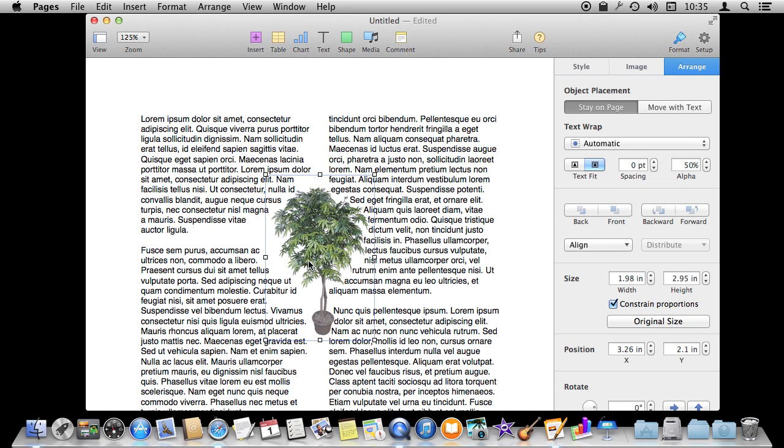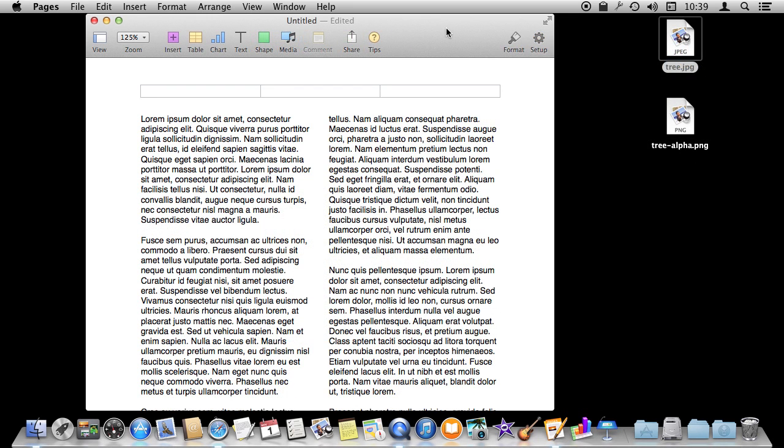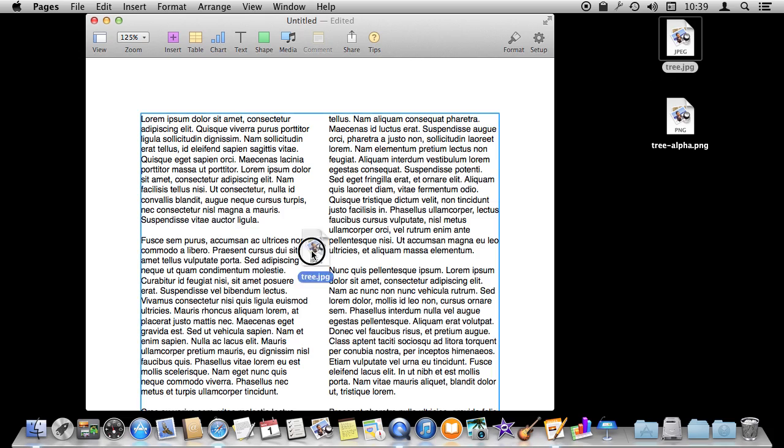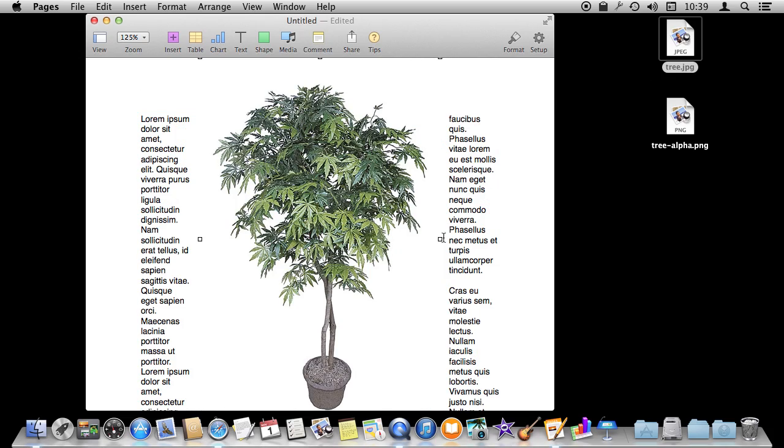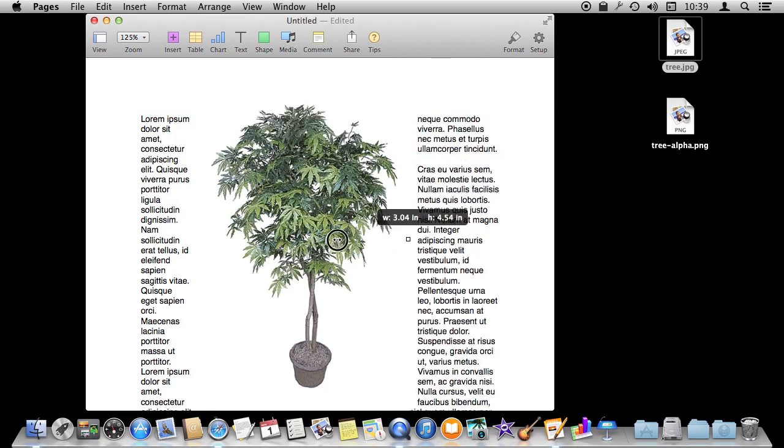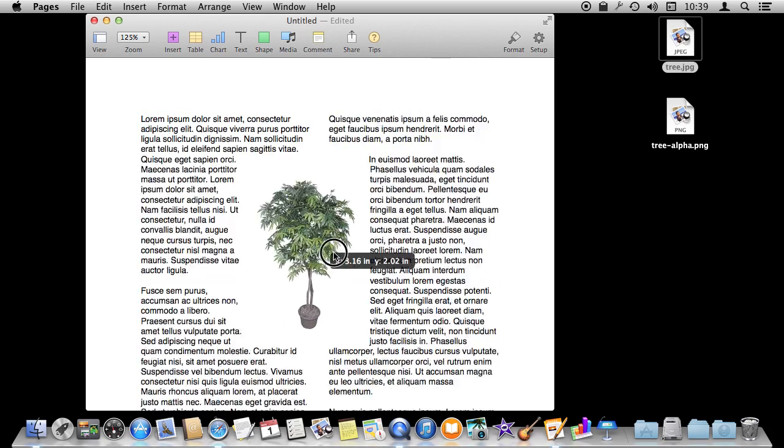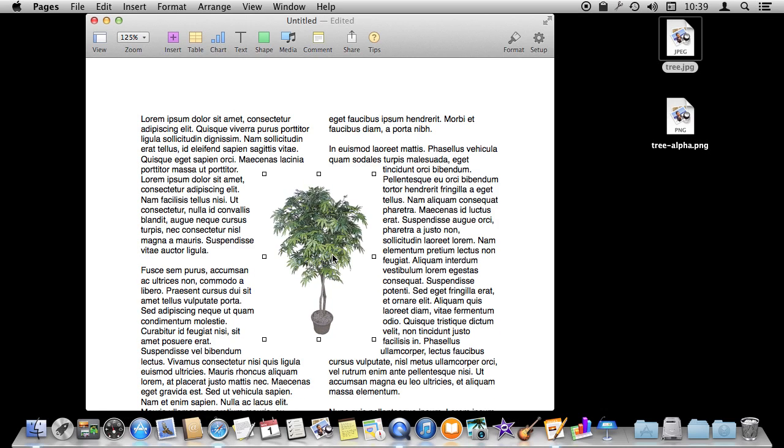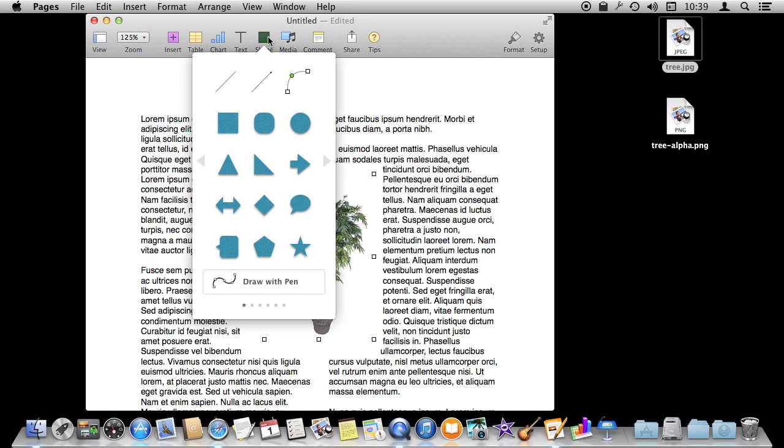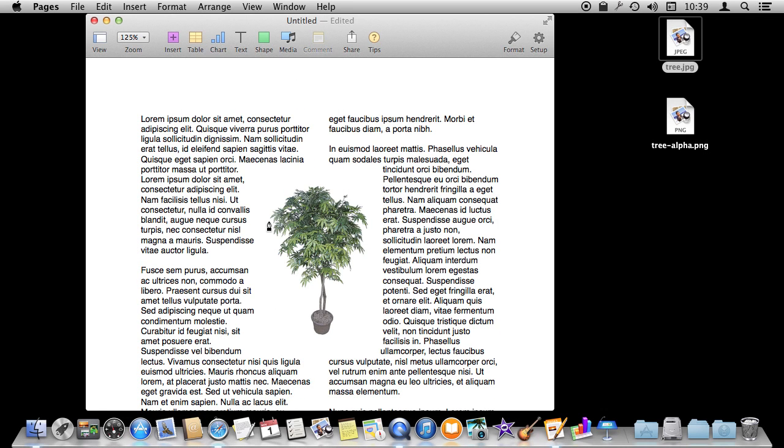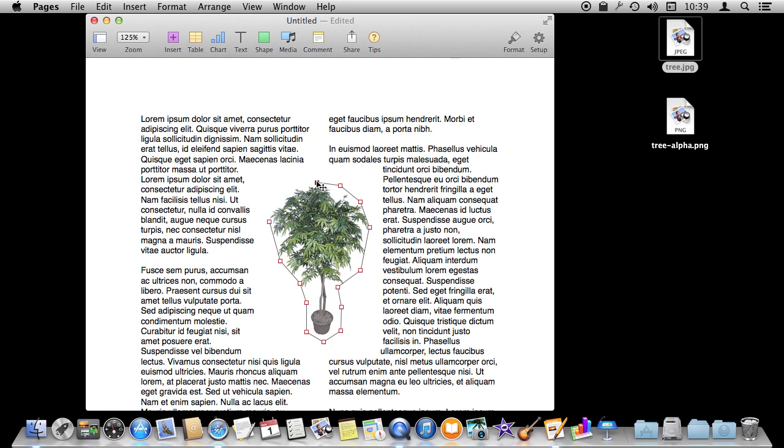You can also get really creative when doing wrapping. For instance, let's put the tree in here and size it to what I want. Now let's create a shape on top of that and use Draw with Pen. I'm going to draw exactly how I want the text to wrap around this tree like that.